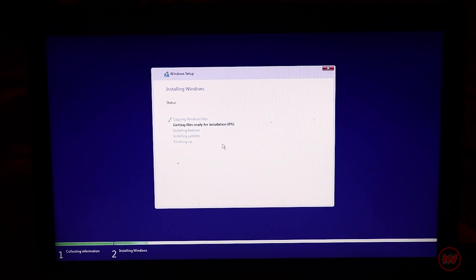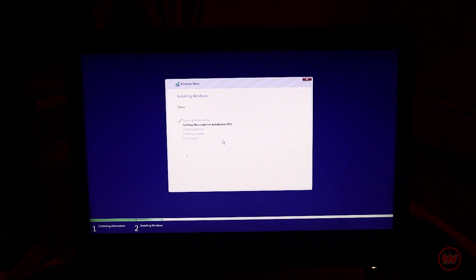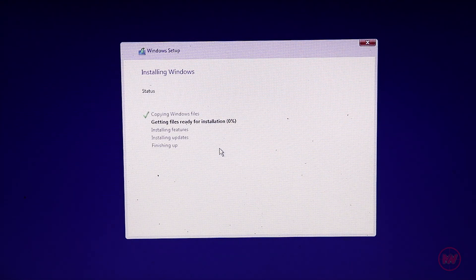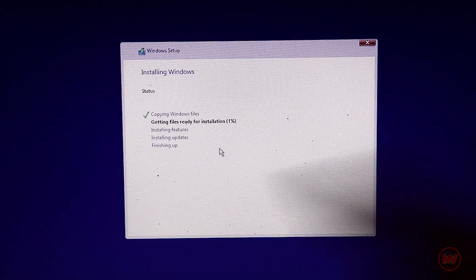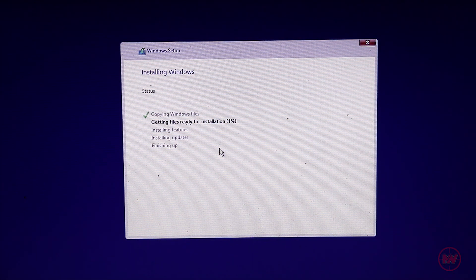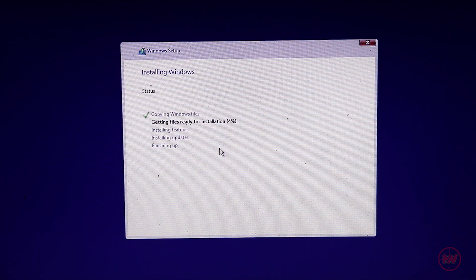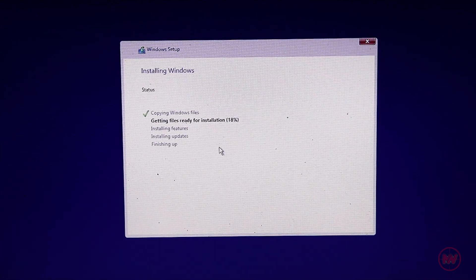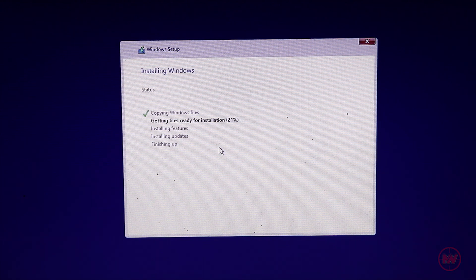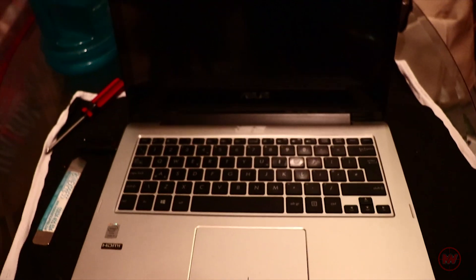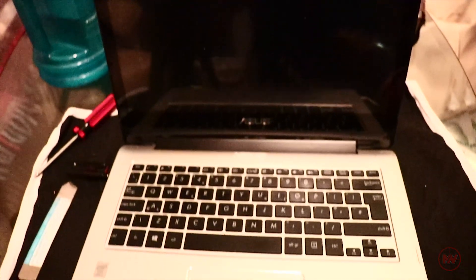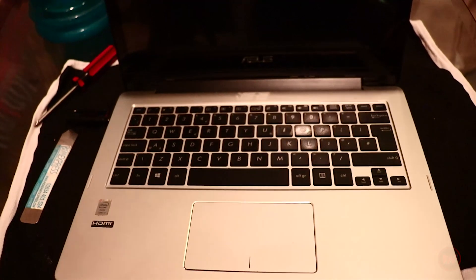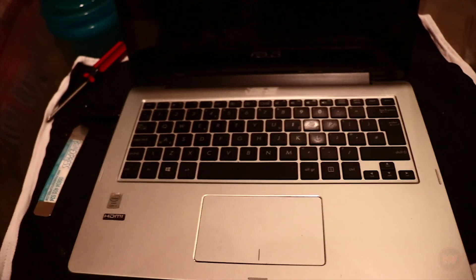And there we go. It's now installed Windows 10. Pretty straightforward fix for this. Just make sure you have a Windows 10 or Windows 11 installation USB. Now all we have to do is wait until Windows finishes installing, which shouldn't take too long because it's an SSD. So there you go. That is how you install an SSD onto the Asus Transformer Flipbook T300L.